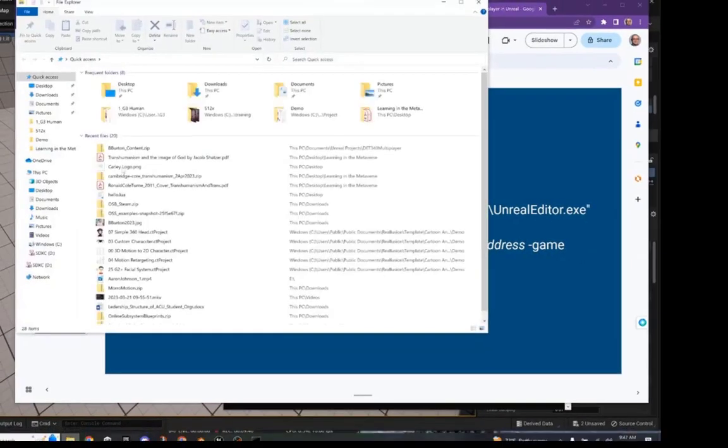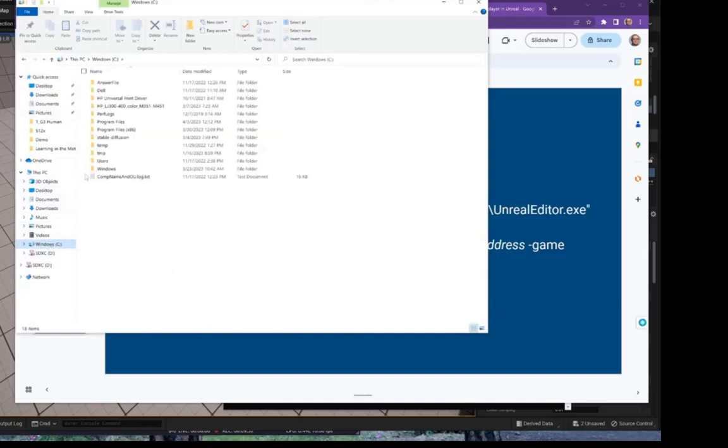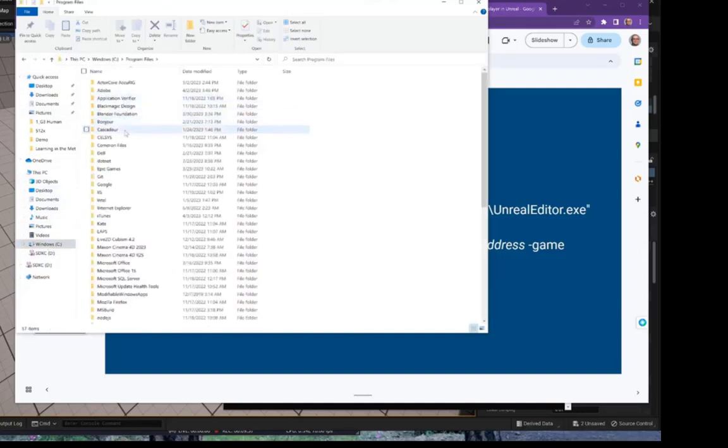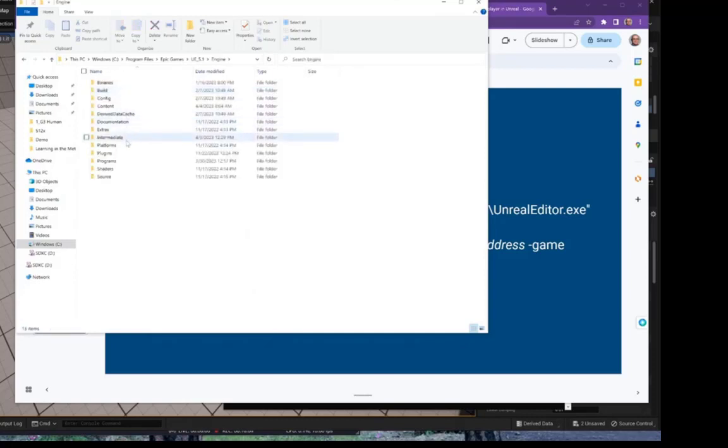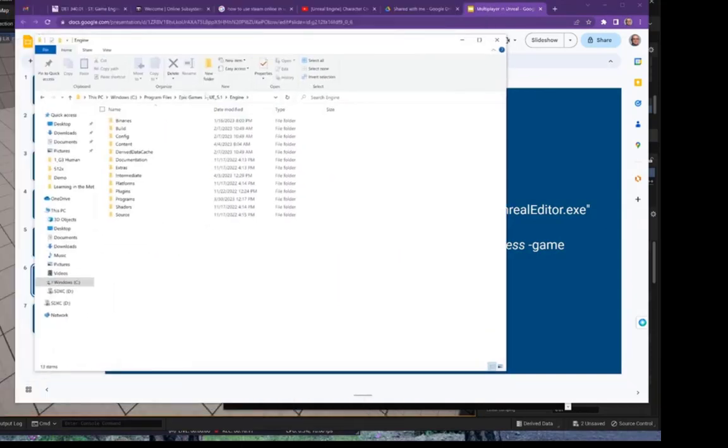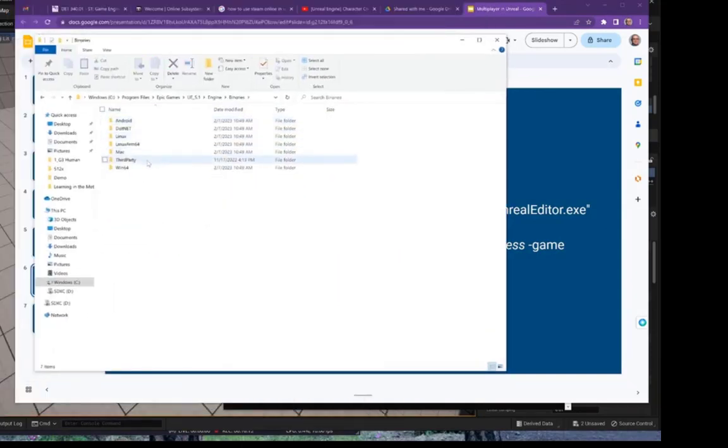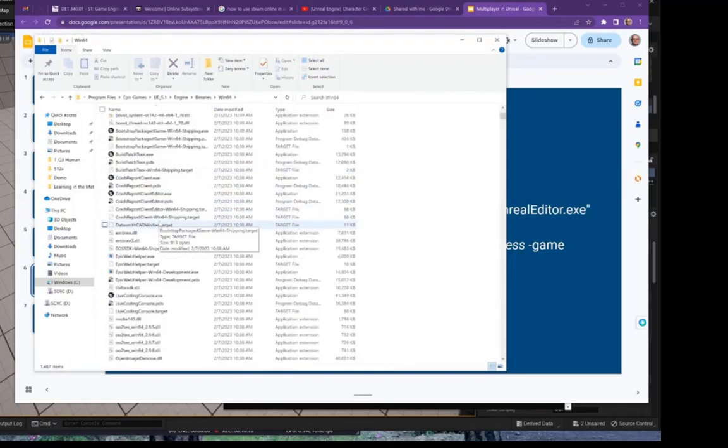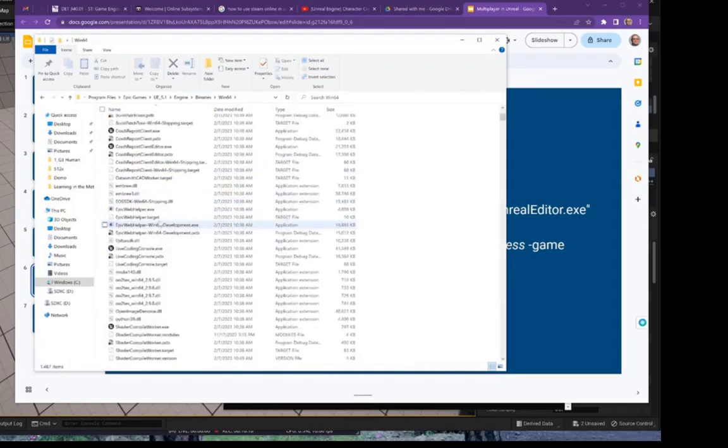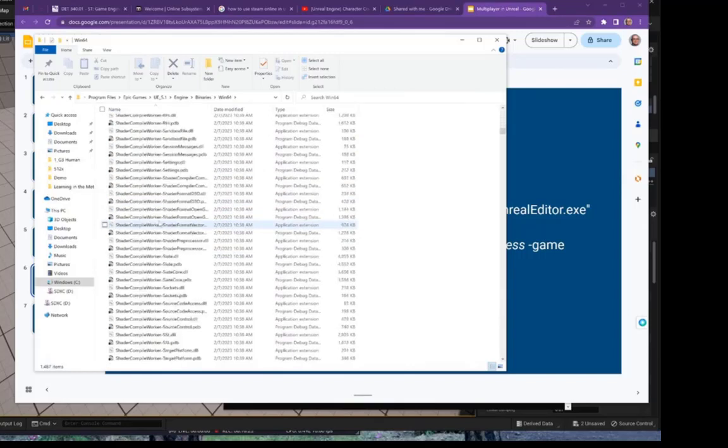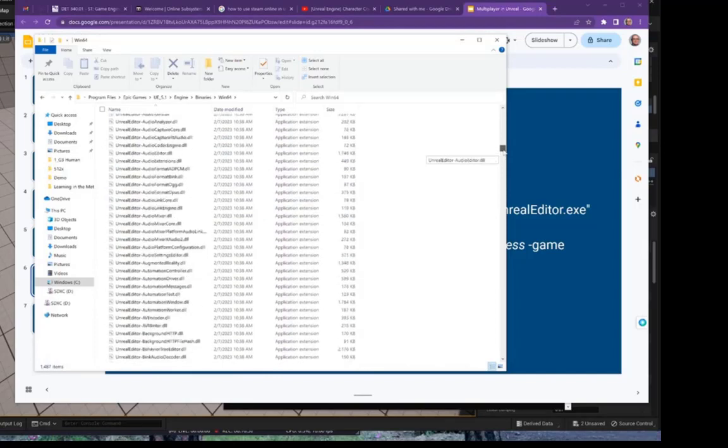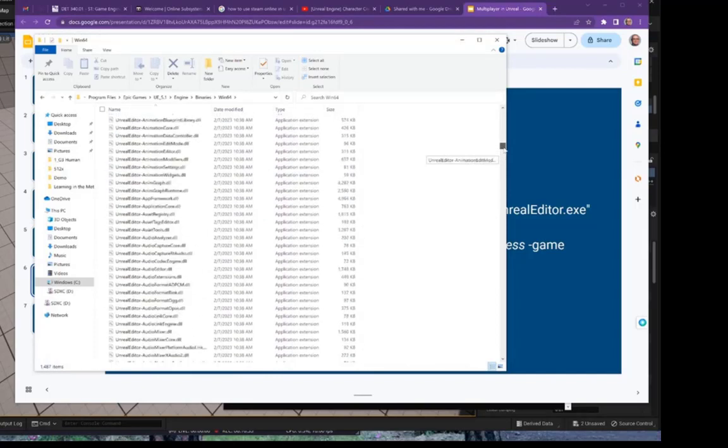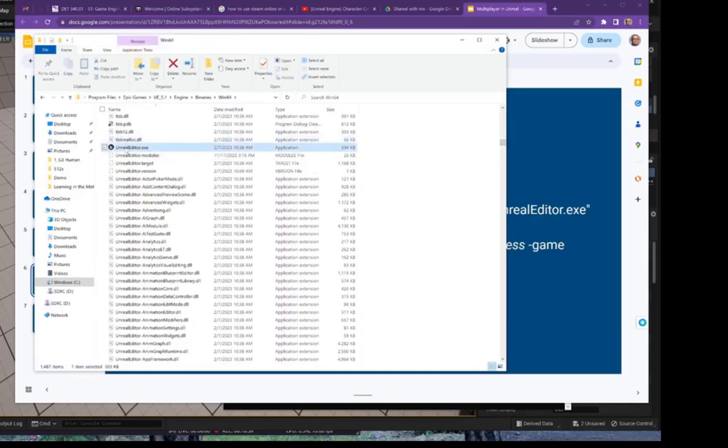We can go here to our File Explorer to Program Files on my C drive, to Epic Games, UE 5.1, Engine. I think it's Binaries. And then if I scroll down, I will see the Unreal editor. I can select that and then go up here in the address bar and click Copy Path.